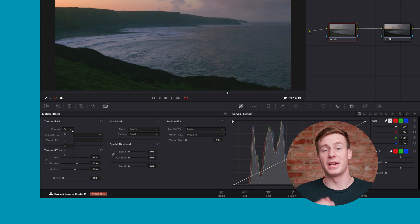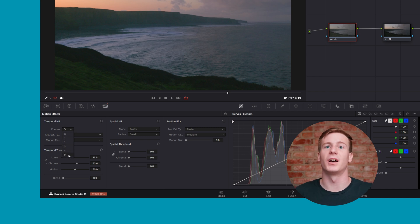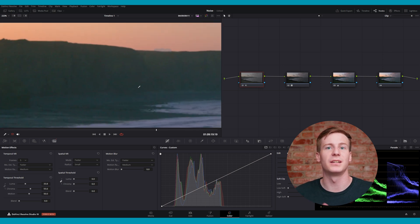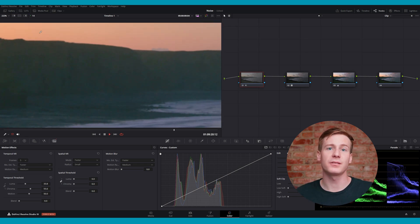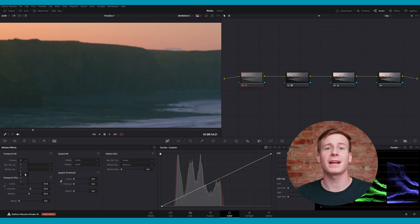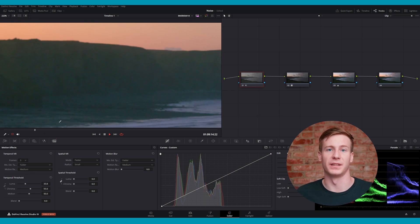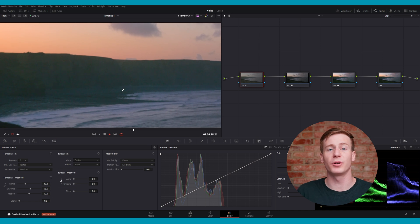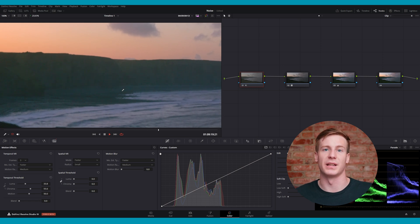The effectiveness of this process depends on the adjustable frames setting, which ranges from one through five. Selecting more frames allows Resolve to understand the consistent parts of the image better, which increases accuracy. However, higher frame counts require more processing power and can create motion blur artifacts in fast-moving scenes. Start with a setting of two to three frames and add more if the noise remains persistent.